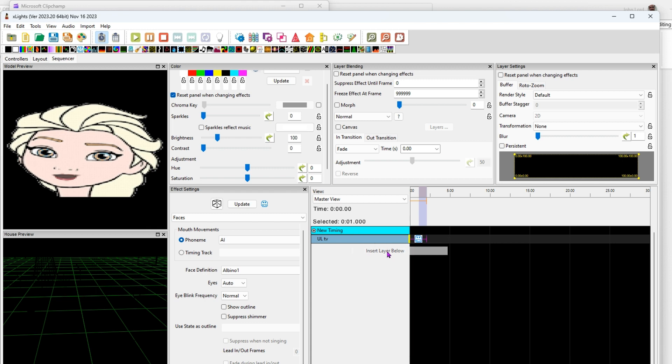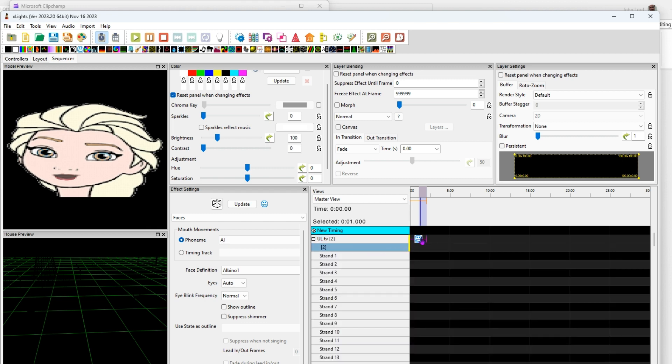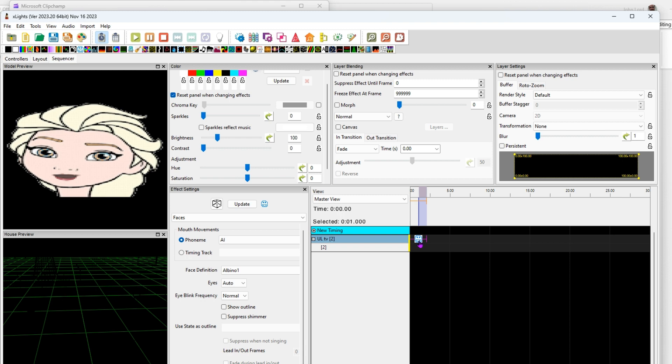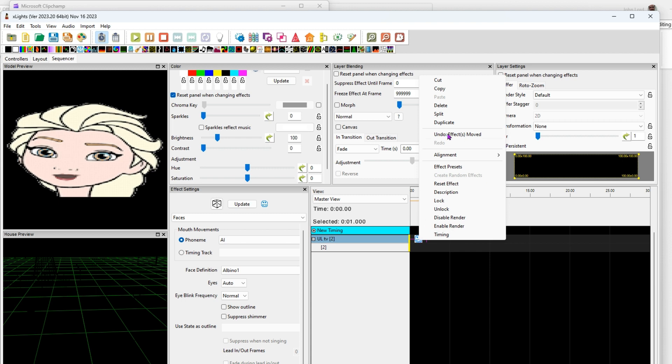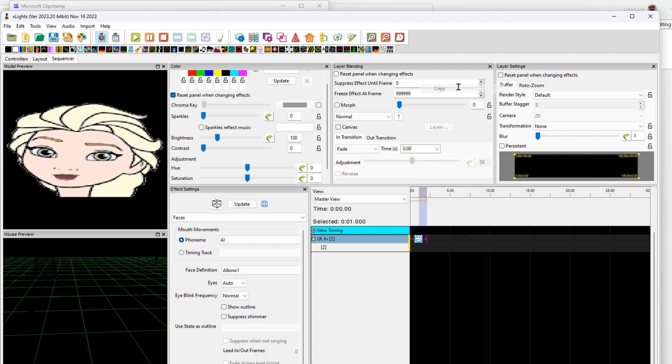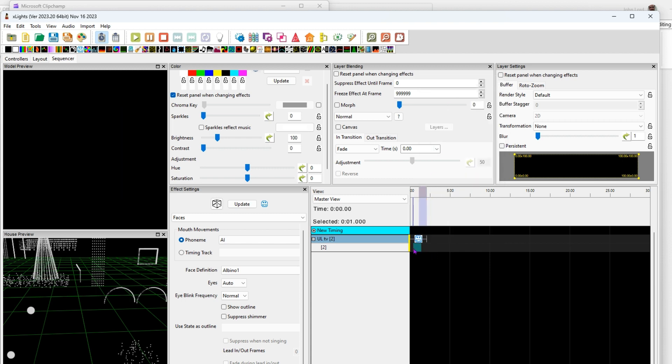So I'm just going to insert another layer. Pardon any weirdness, my mouse index button is going stupid on me. Copy and just paste the effect here.